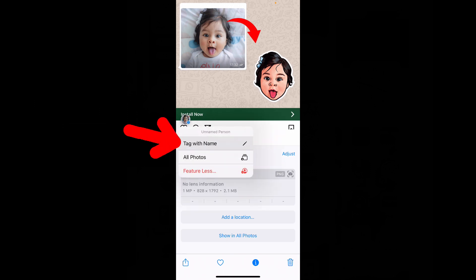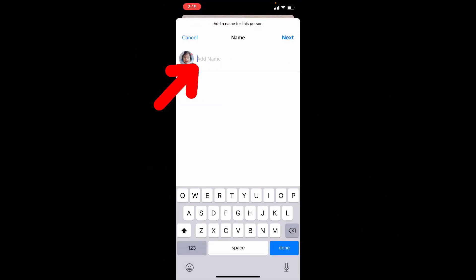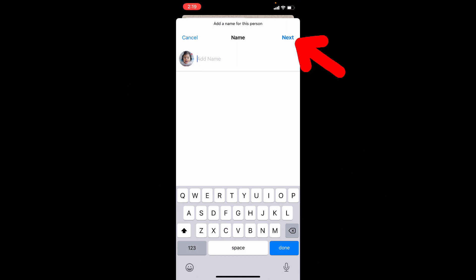Then tap on tag with name. Now here you can type the person's name, or you can just click next.